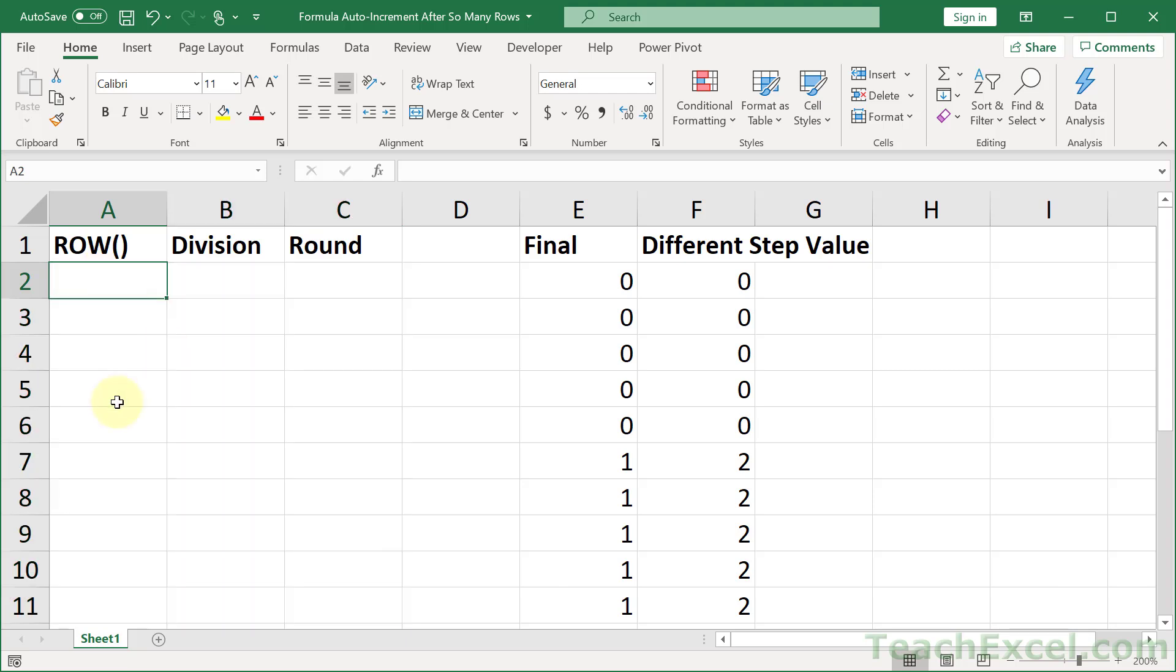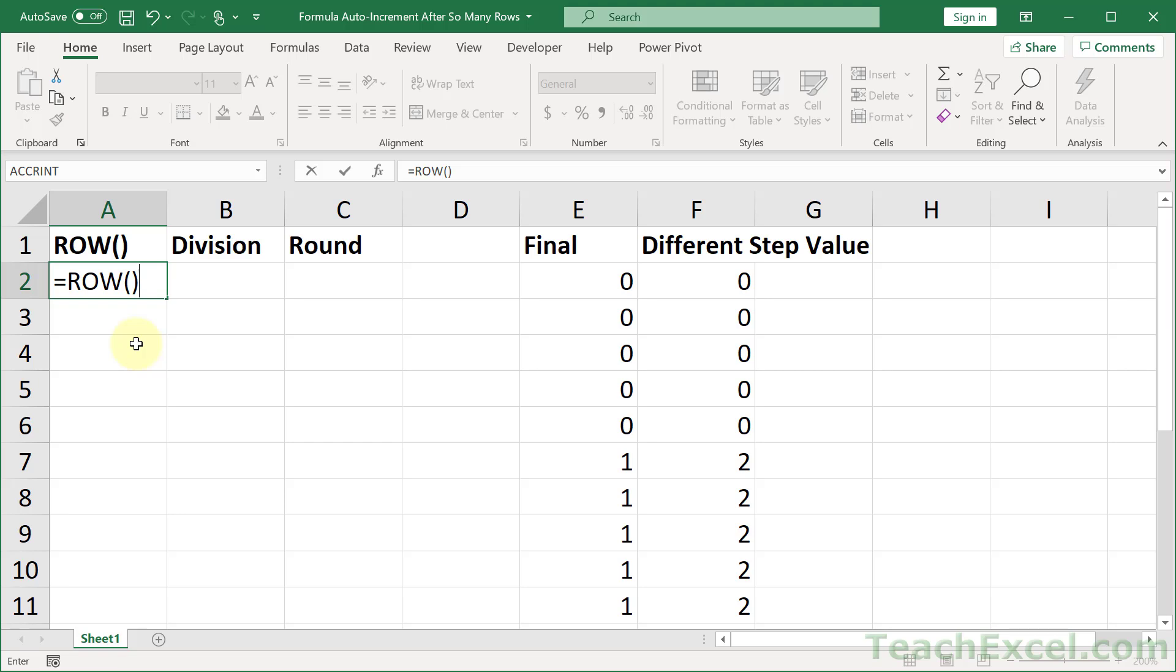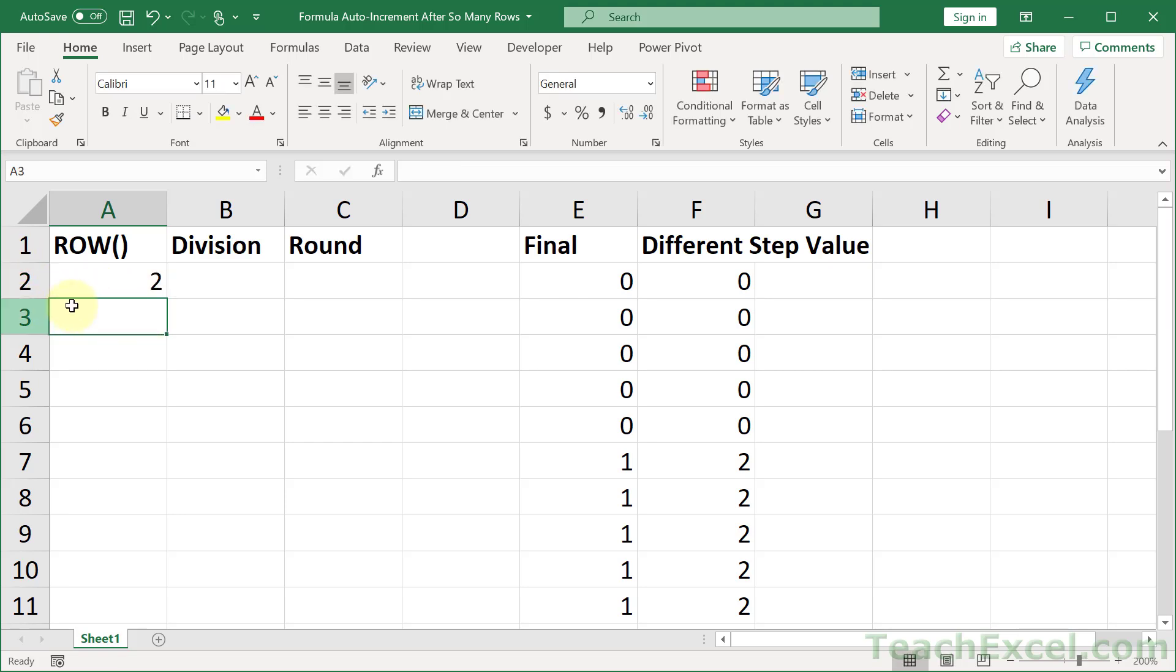Alright, so let's talk about the row function. I've mentioned it previously before. It is really quite helpful, a lot more helpful than you think. If you set row equal to itself with no argument in it, it's going to return the current function of the current row that it is in.